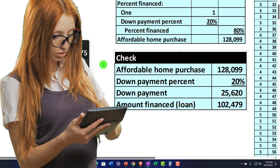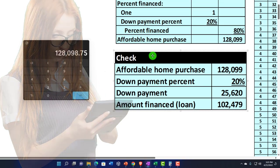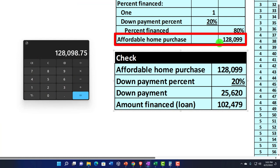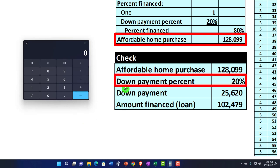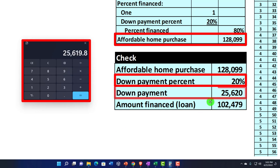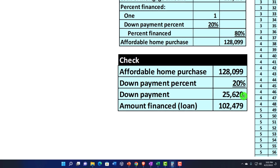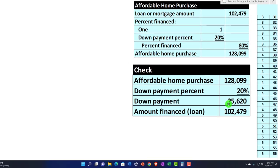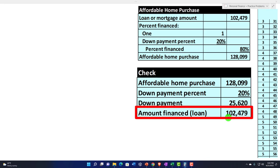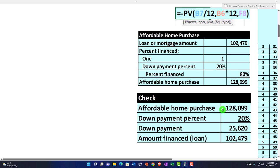That calculation might not look entirely standard, so let's check the number. If you had a home at $128,099 and put 20% down — $128,099 times 0.2 — that gives a down payment of about $25,620. Then $128,099 purchase price minus $25,620 means we'd be financing $102,479. So you would need to afford both the down payment and the loan financing of $102,479 to potentially purchase the home at $128,099.